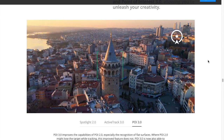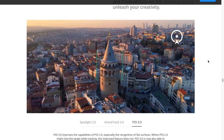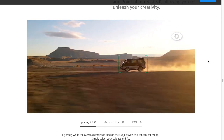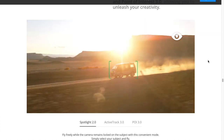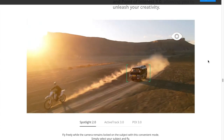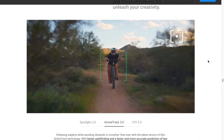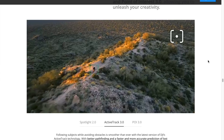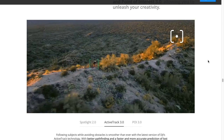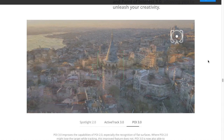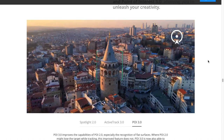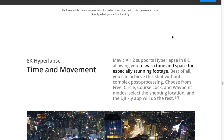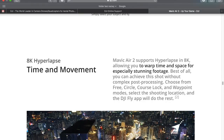Są to trzy tryby, do których przechodzimy bezpośrednio z poziomu ekranu i które umożliwiają albo zablokowanie na obiekcie – tak jak tutaj widzimy, kamera jest zablokowana na obiekcie, a dron porusza się swobodnie. W przypadku Active Track mamy funkcję śledzenia danego wybranego obiektu, nawet jeżeli obiekt ukryje się za przeszkodami. Point of Interest ma możliwość obserwacji krążenia wokół obiektu, który jest zablokowany.